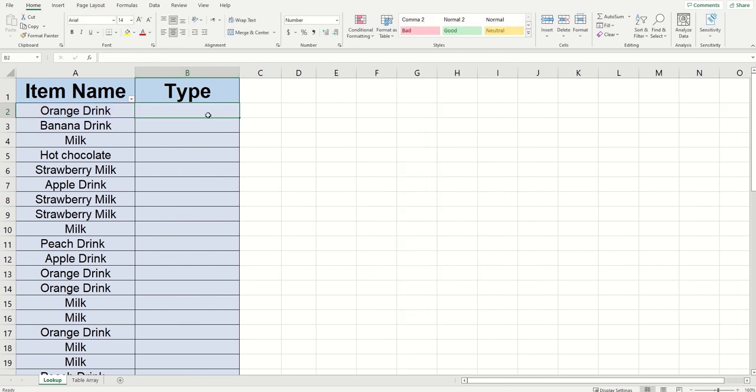So let's get started. I went and I got rid of the table array, and we're going to go into the cell that we want the VLOOKUP to return a value in. And we're going to start the same way that we did before.